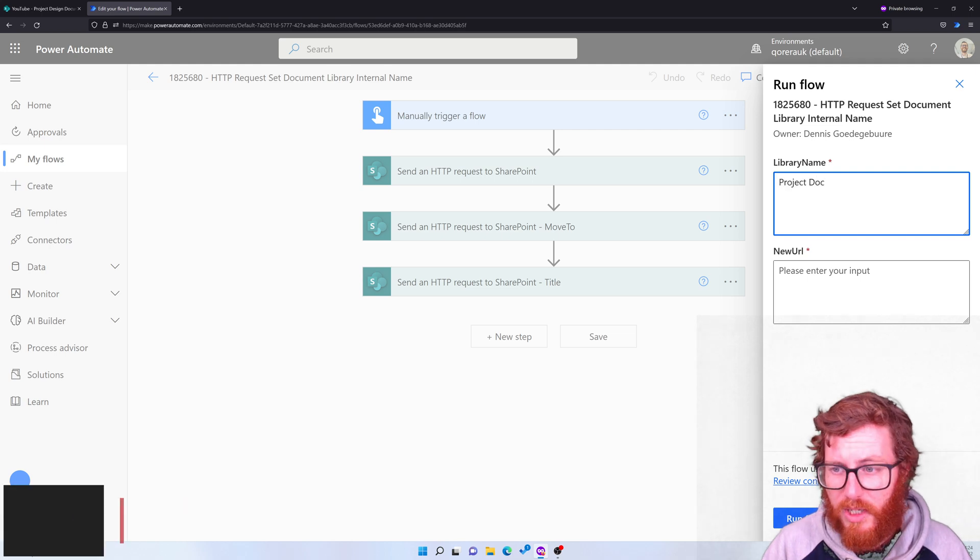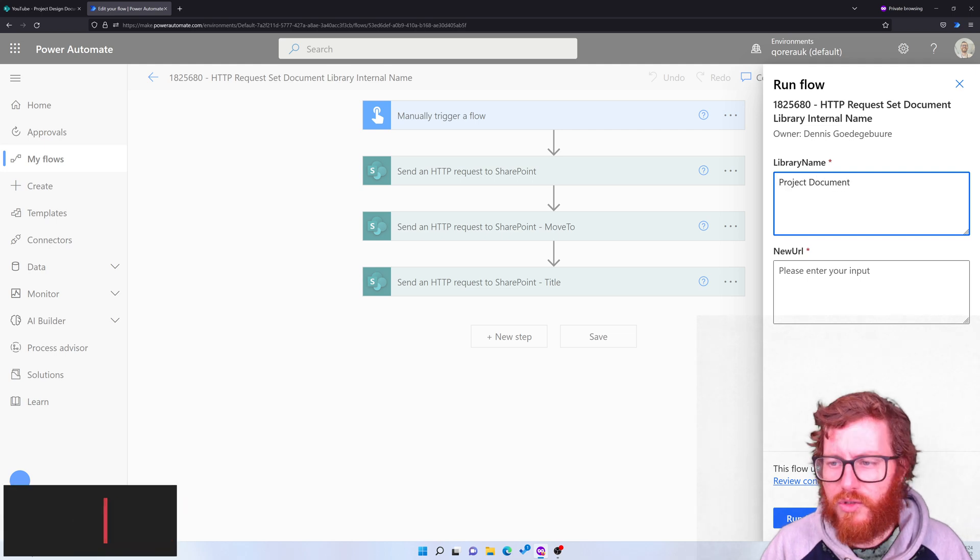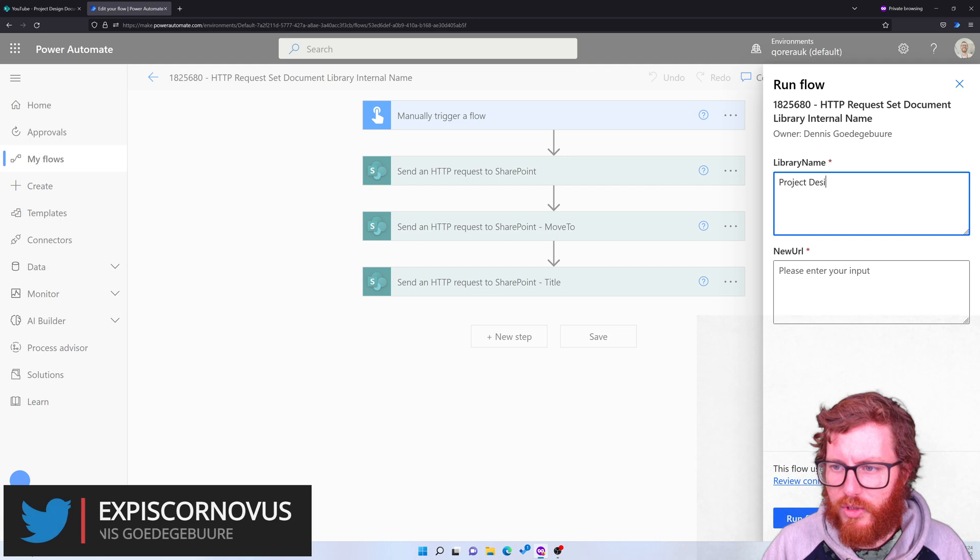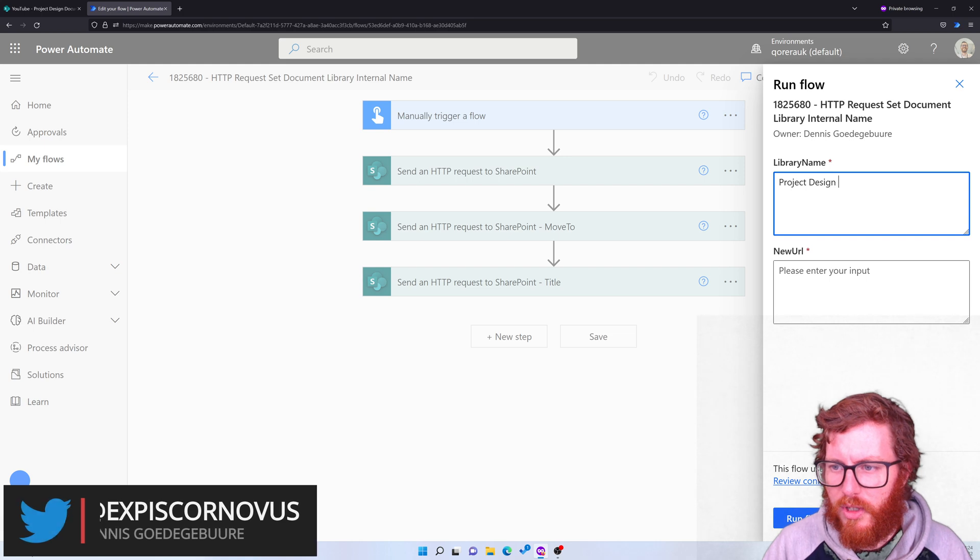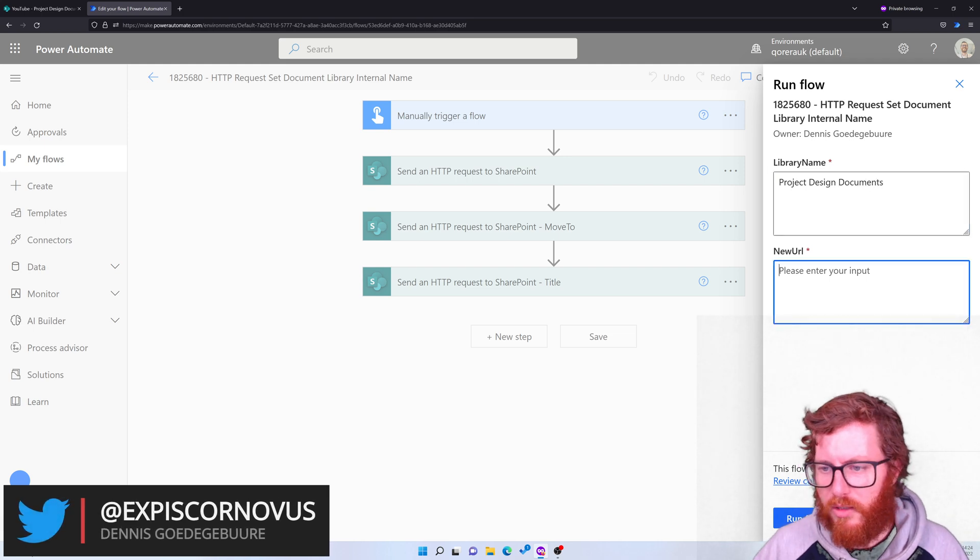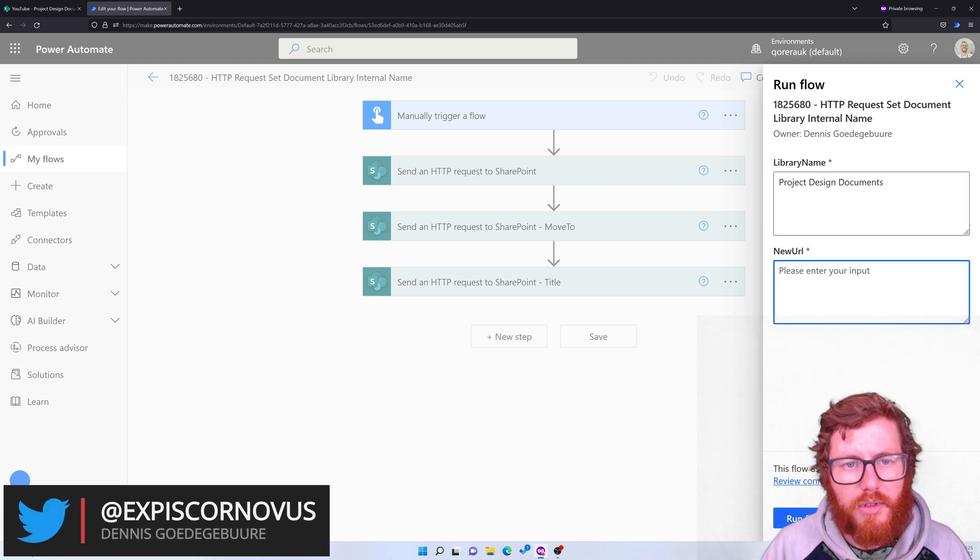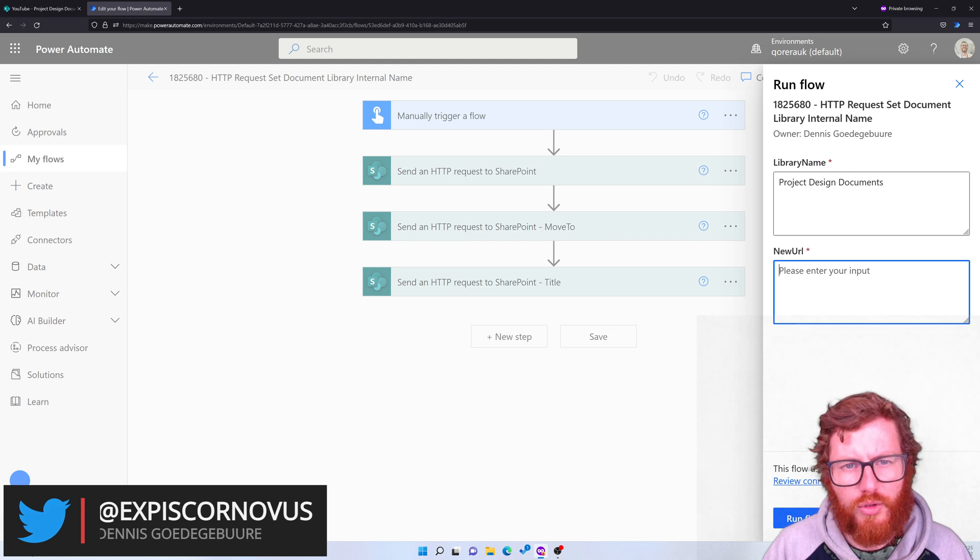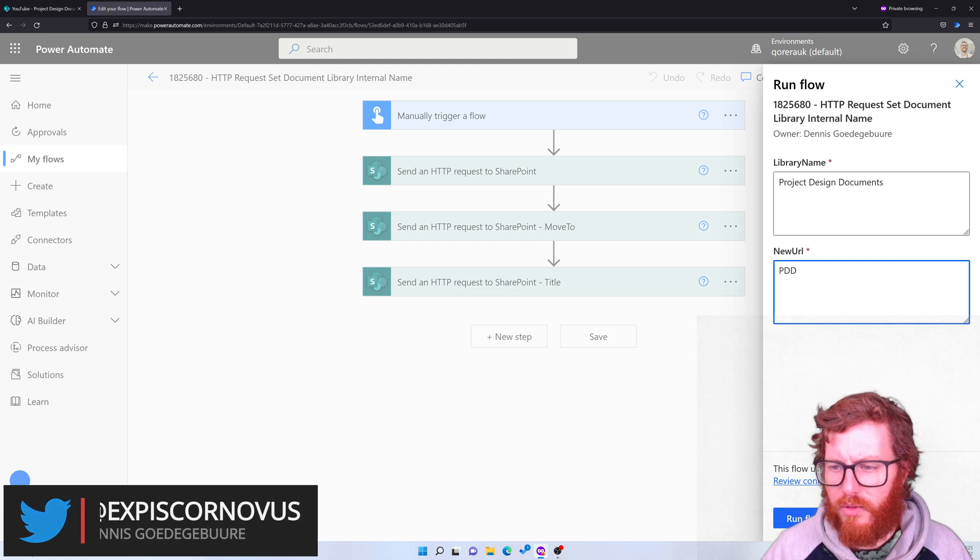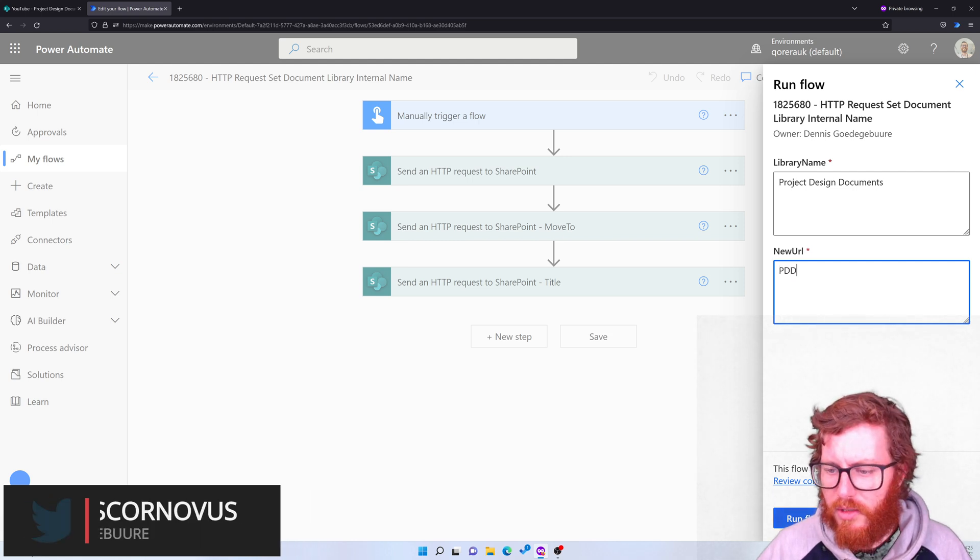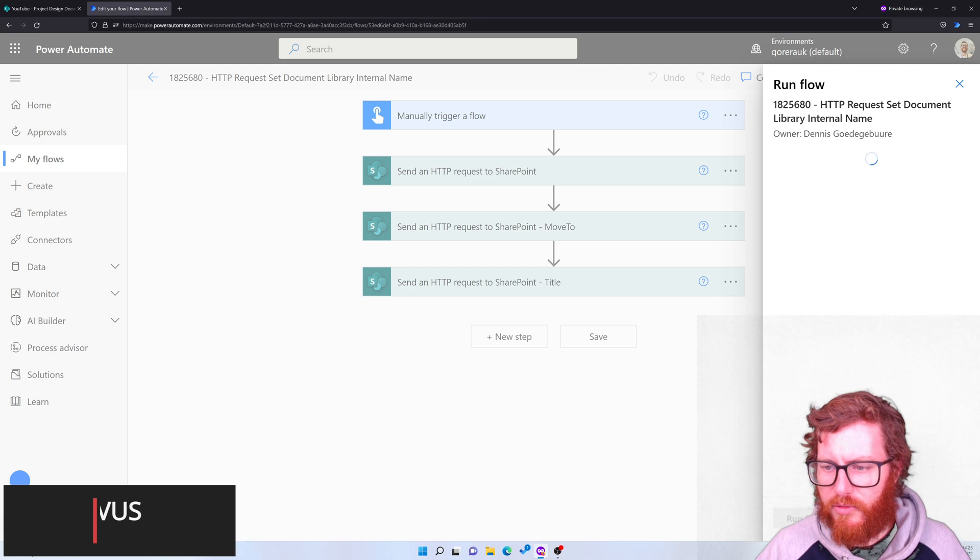So in this case it's Project Design Document and then the new address. I prefer a bit of a shorter address, so let's call it PDD and then run it.